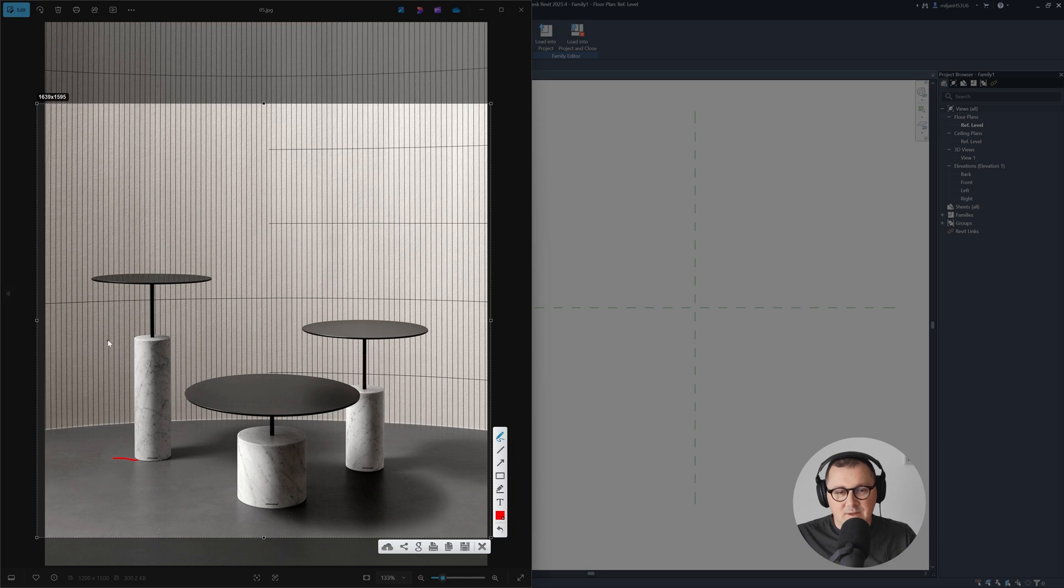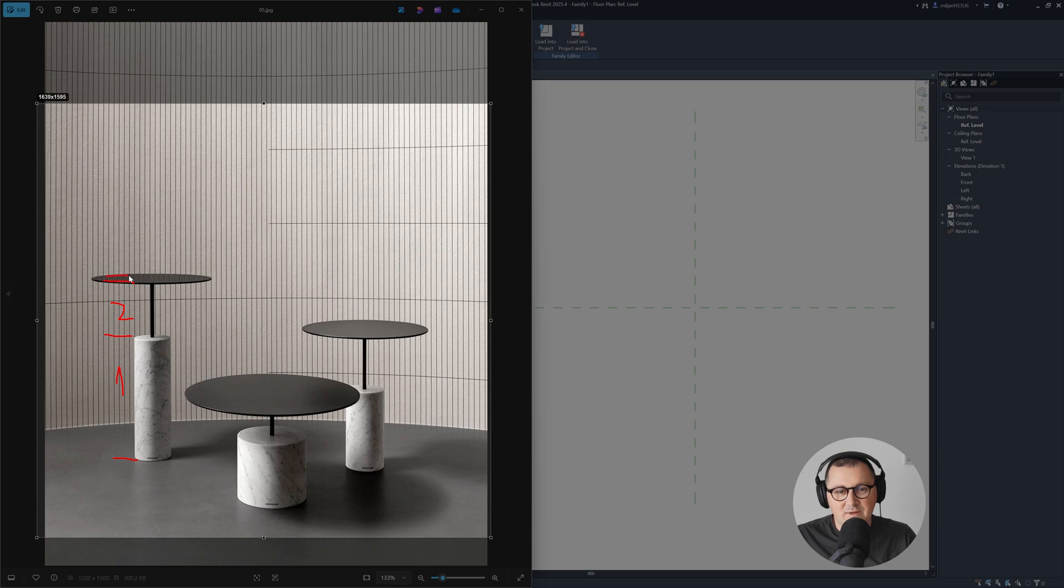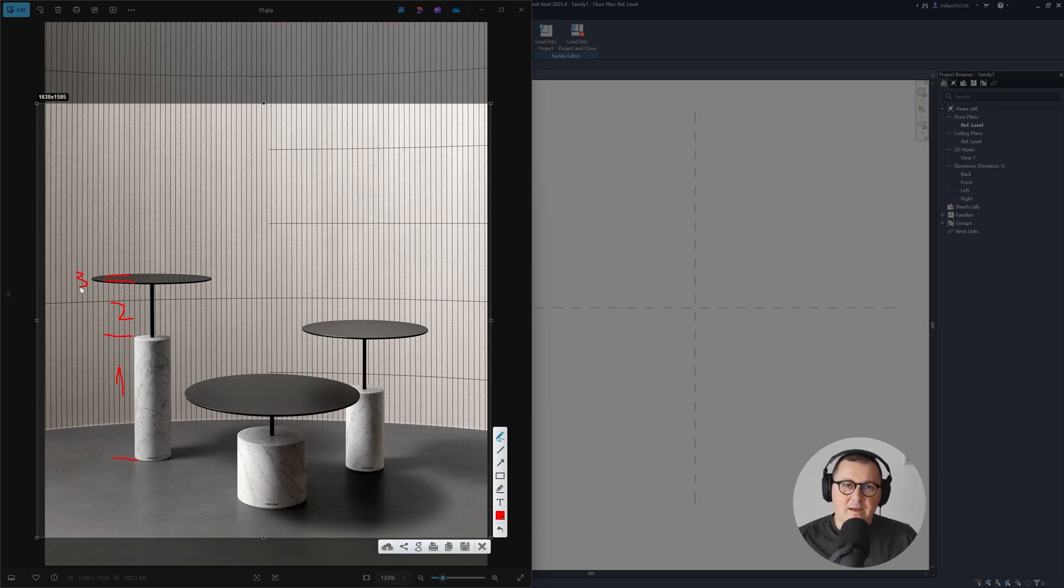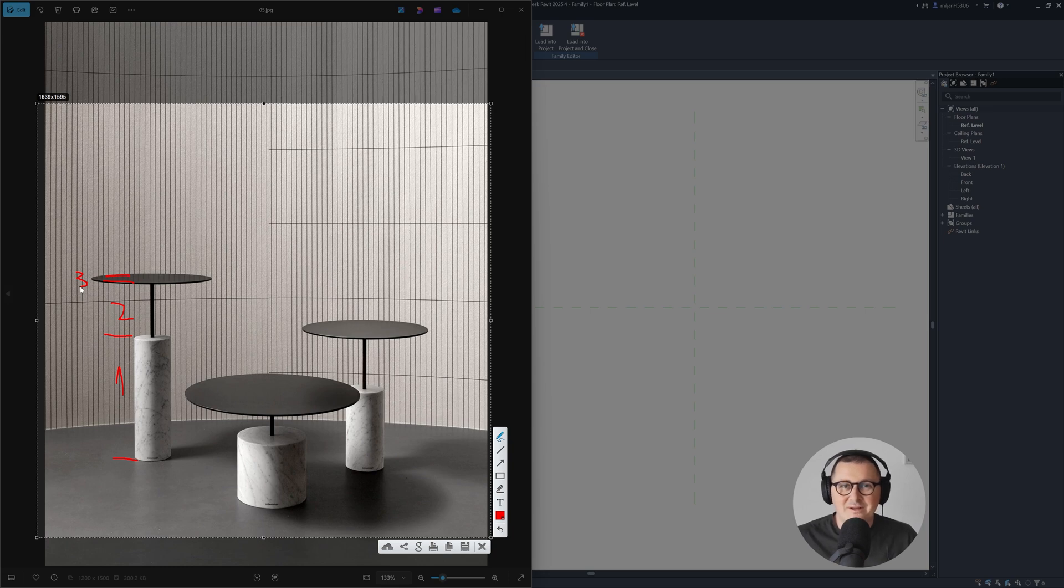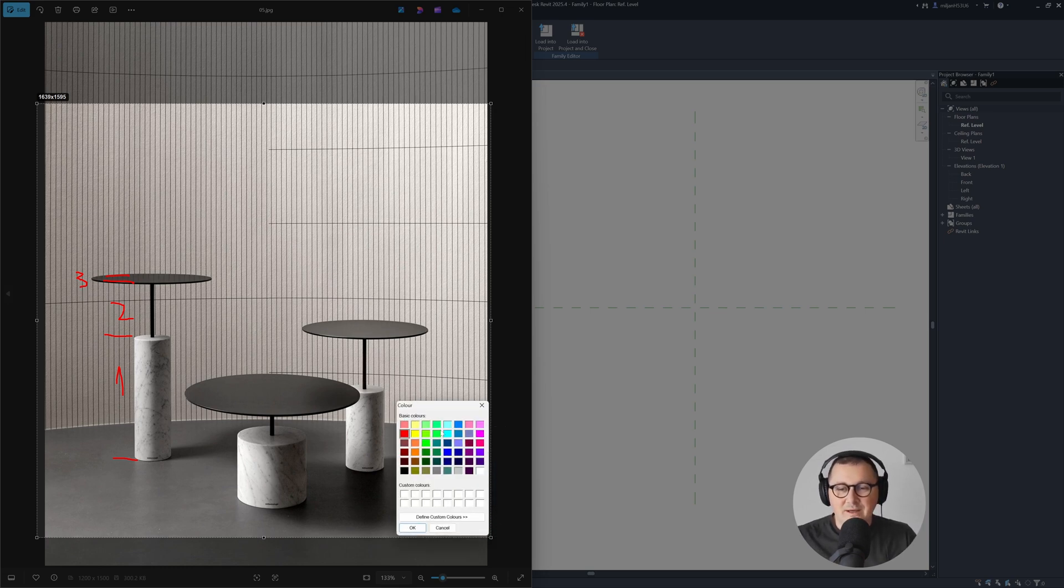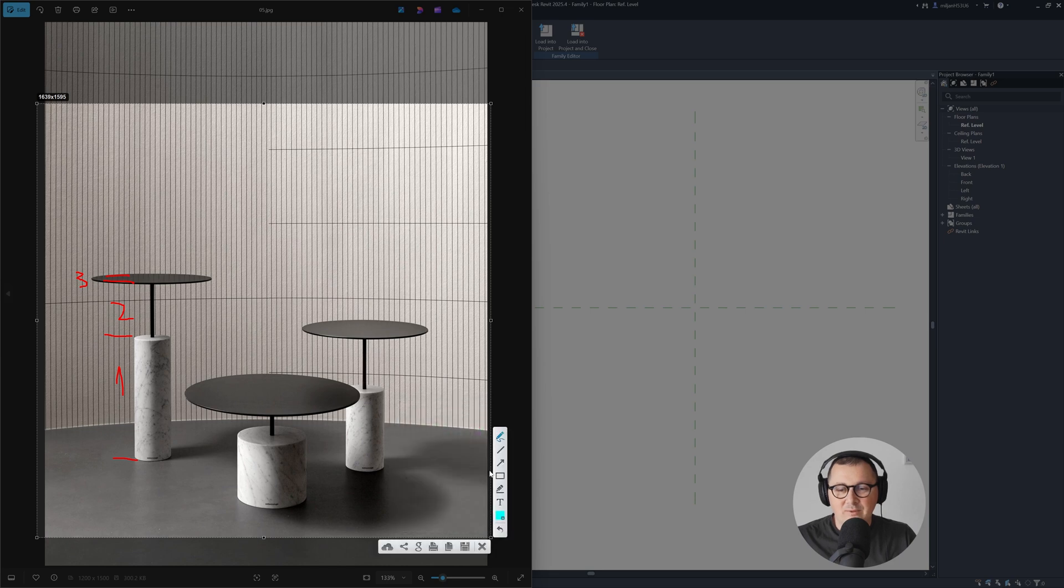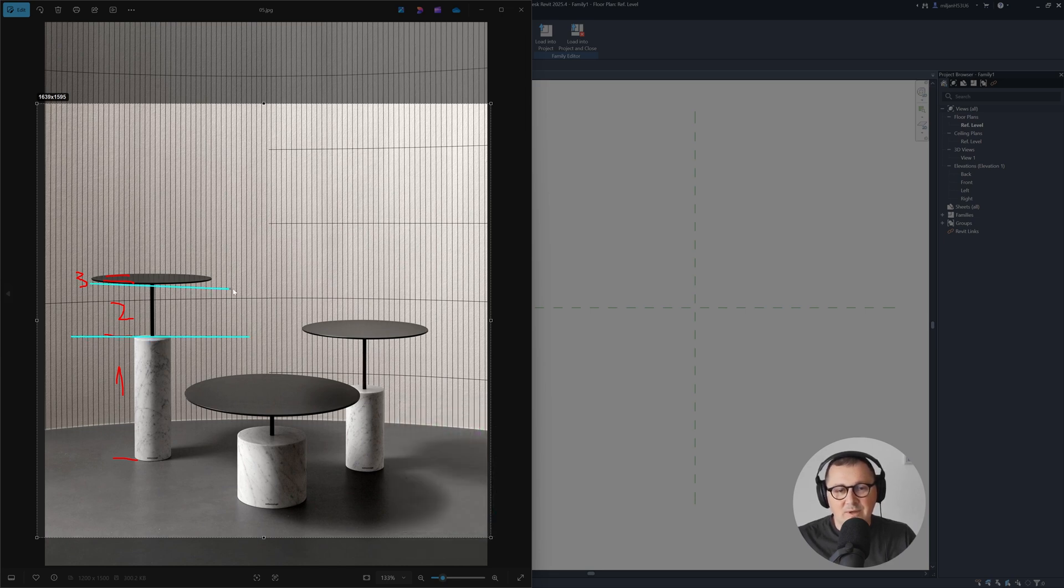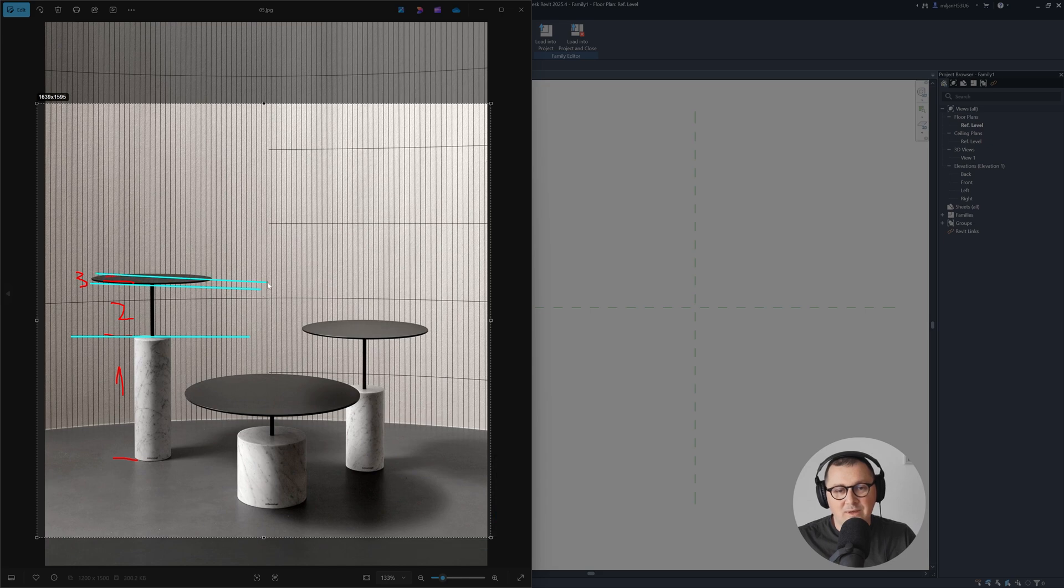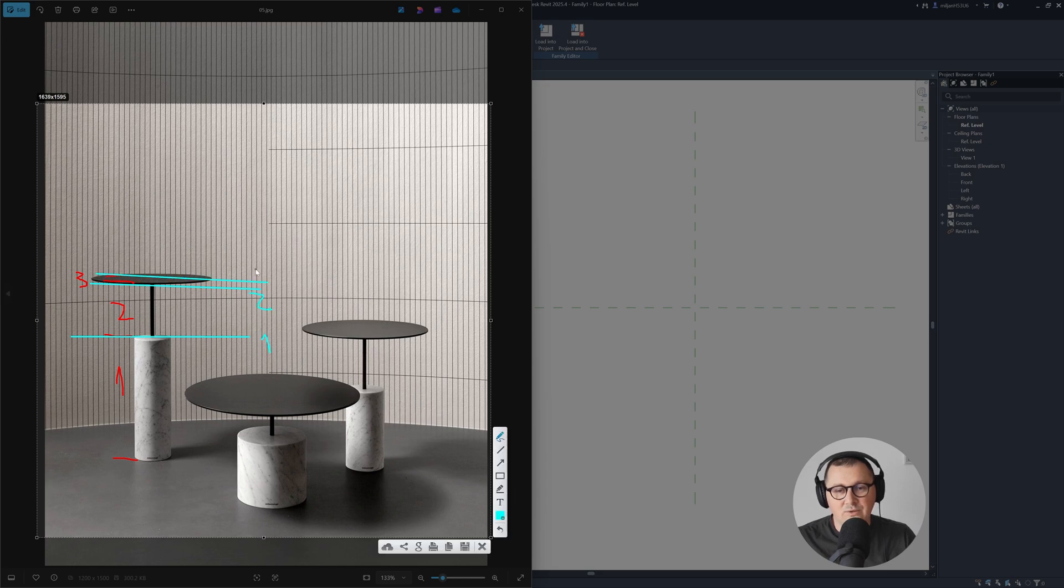We have this base. That base has one height. Then we have this height here, and then some kind of thickness, which is number three. You probably assume I'm going to make reference planes and you're completely right. I'll make one reference plane here, one more here, and one more there. So this is going to be one, two, and three.